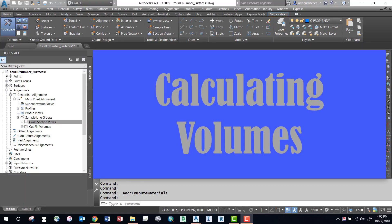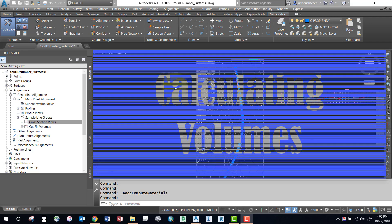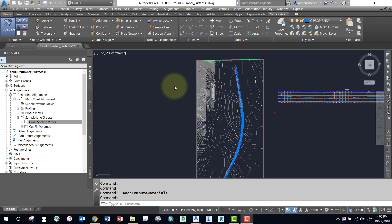Welcome back everybody. In this segment we're going to talk about generating some volumes. In order to generate volumes, you're going to need a sample line group created and there should be at least one or two surfaces sampled in that sample line group.